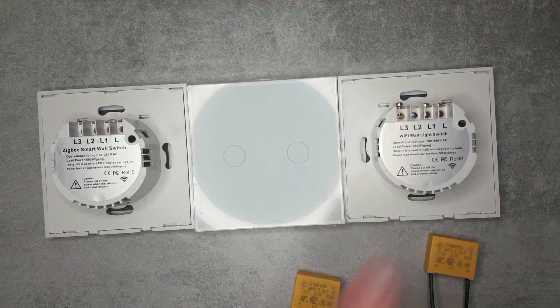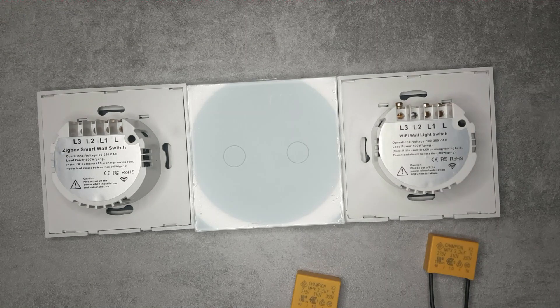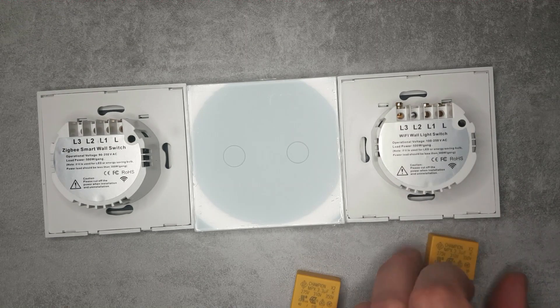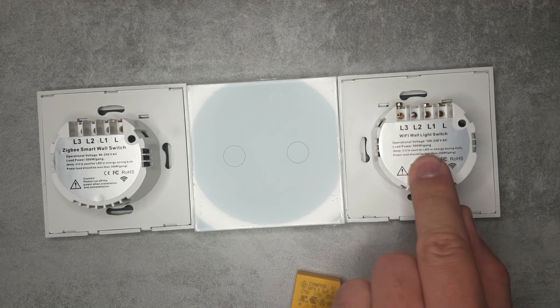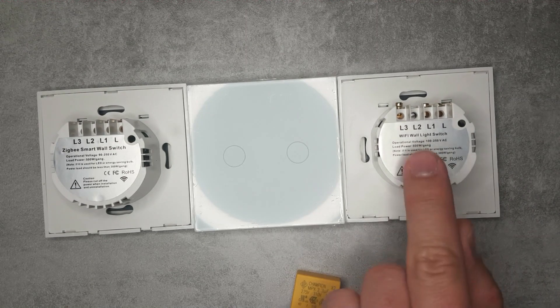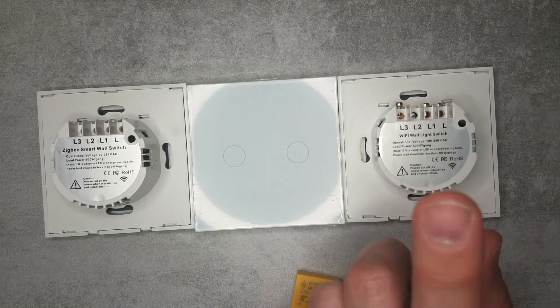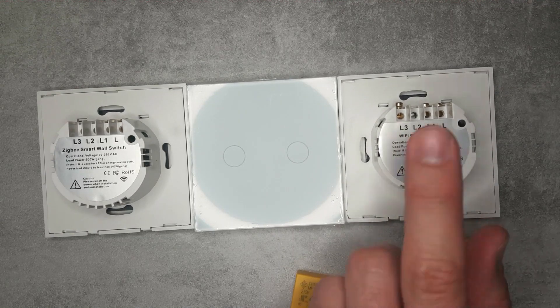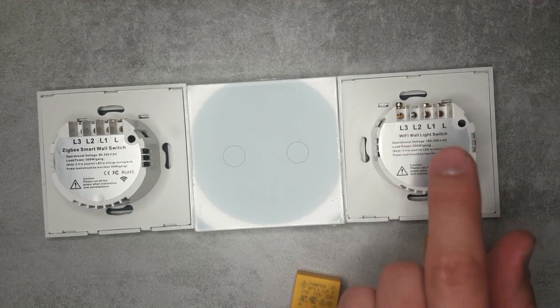As you can see from the sticker, one of them is Zigbee and the other one is Wi-Fi. This is Tuya compatible - we're going to see how that works in Tuya. I believe this is probably not the first single live wire Tuya switch that I have reviewed.